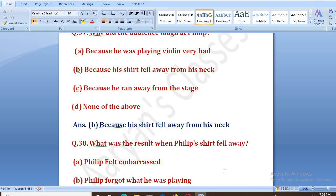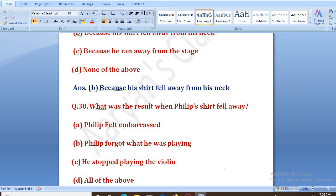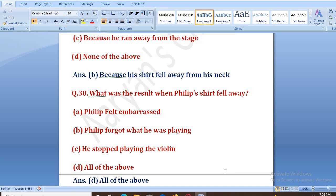What was the result when Philip's shirt fell away? The right answer is D, that is all of the above. Kyunki uska bahut sharm mehsoos hui, bahut ajeeb laga.